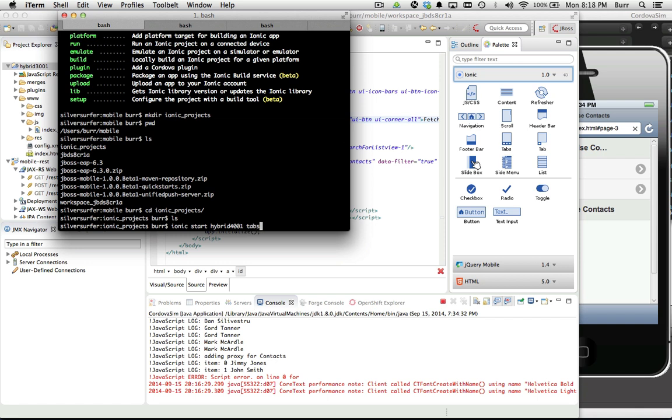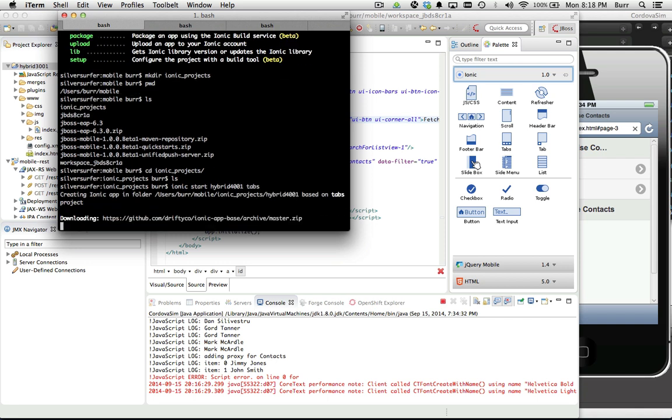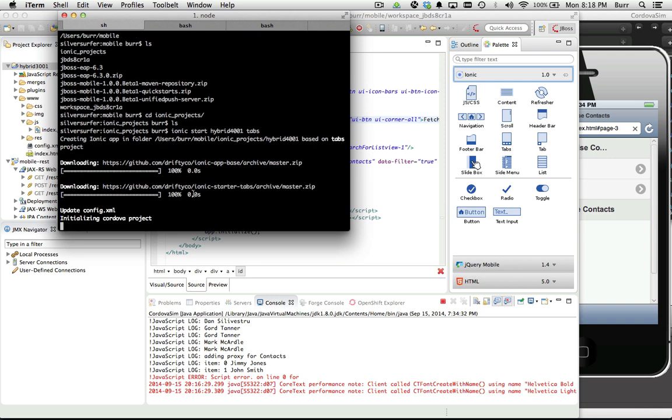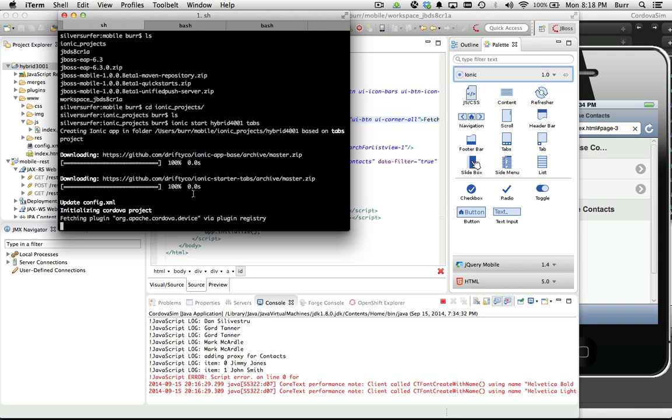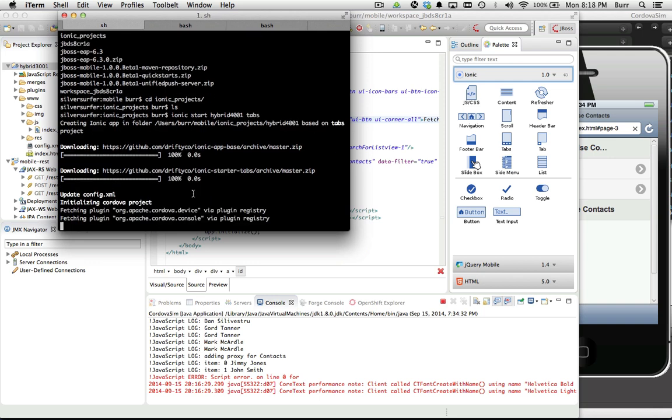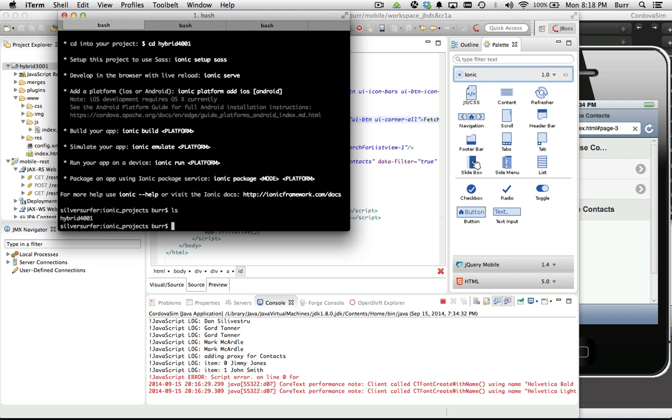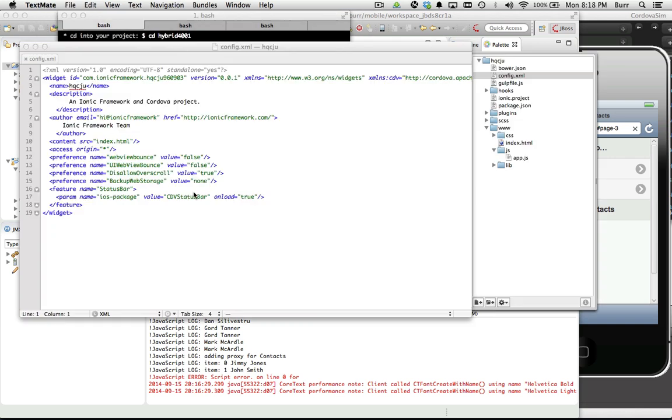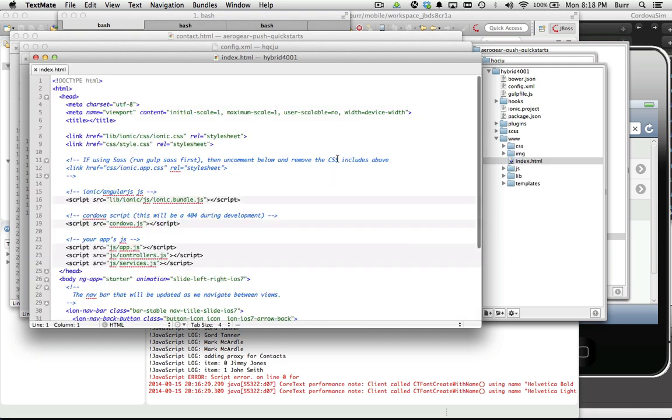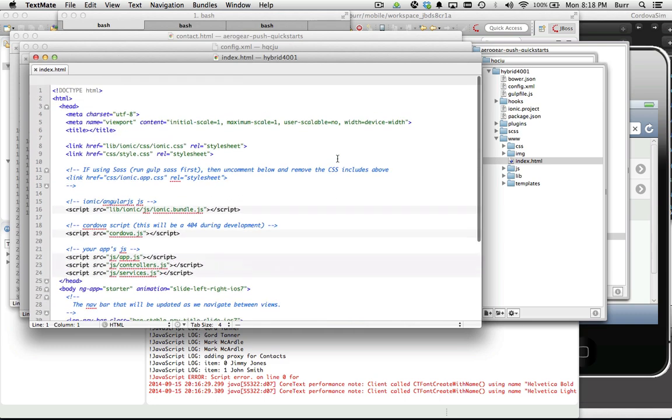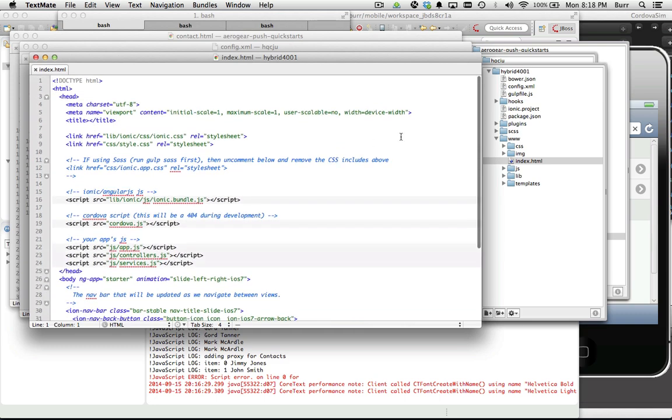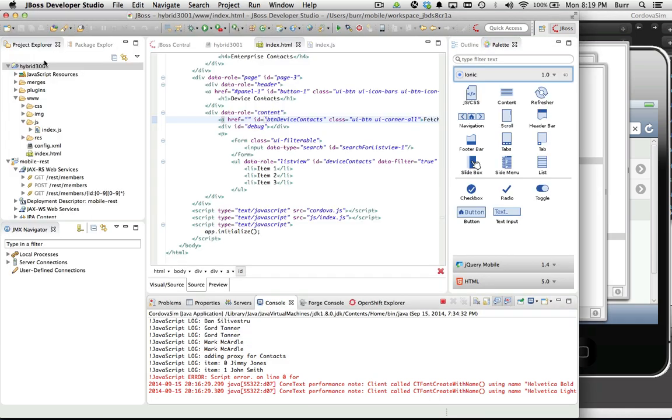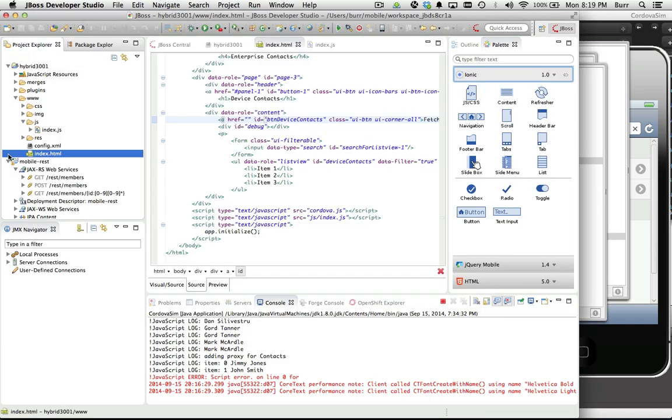If I did that correctly, you can see it goes through its download process and it's going to build me a template project on my hard drive. I can open up a text editor and you can see the same structure as before with plugins and www, and then the index.html there.